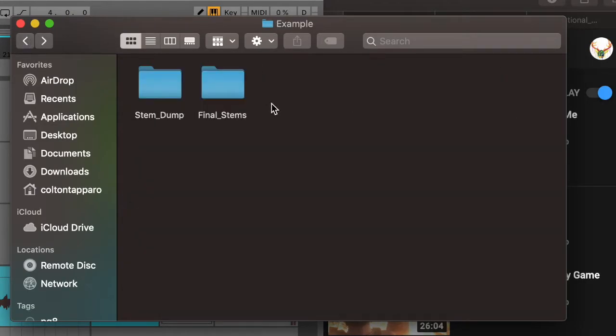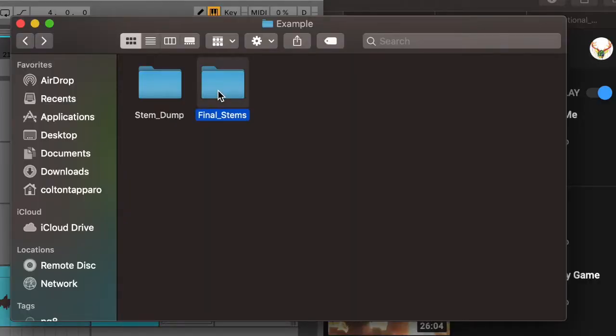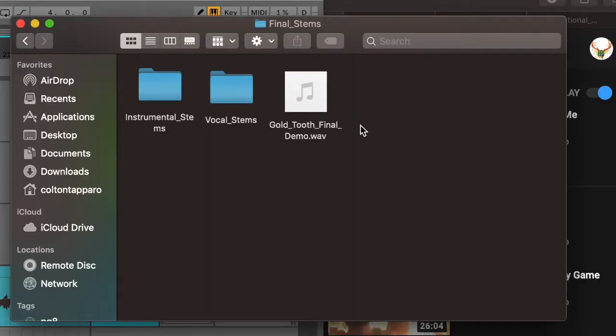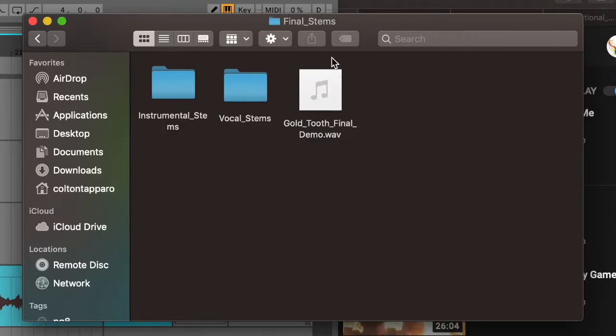Let's step out of this for a second — you'll see I have another folder called Final Stems. This is where I intend to organize everything into. Let's go into Final Stems and I'll show you basically how I like to organize everything to make it a lot easier for whoever has to work with these stems. On the top layer of my Final Stems folder, you'll see I have a folder for instrumental stems, a folder for vocal stems, and then I included a demo.